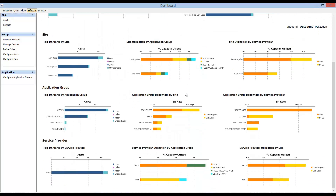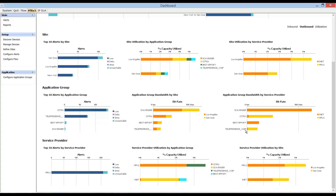Now let's look further at how to understand how the application was migrating from one service provider to another. Looking specifically at the application group bandwidth by service provider section within the dashboard — for the last four hours, scavenger and best-effort traffic were going over the internet path, while Citrix and telepresence voice were primarily going over the MPLS network, shown in yellow. With the impairment event, let's see how that application was migrating from one service provider link to another.